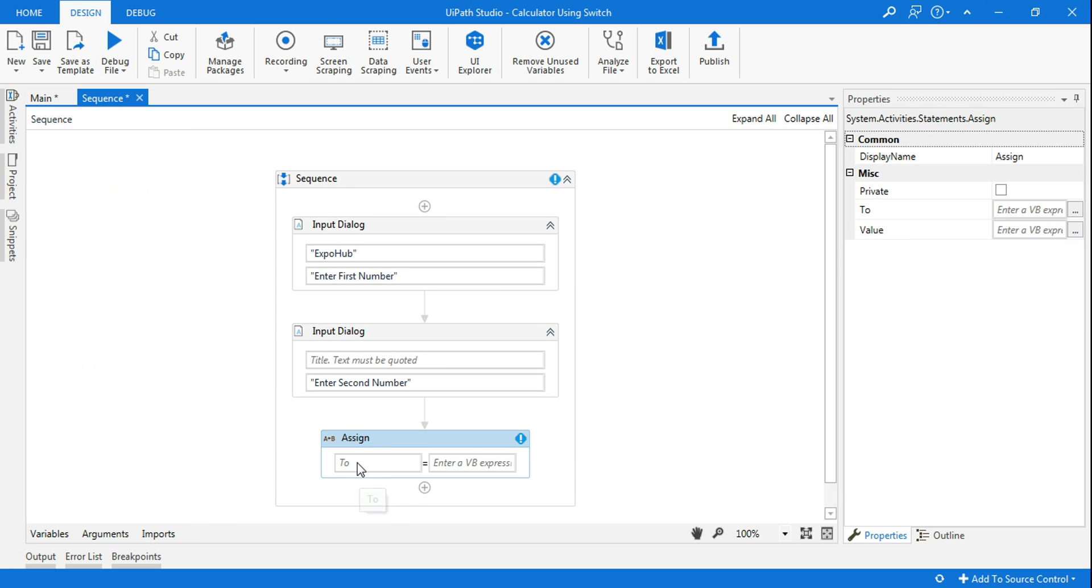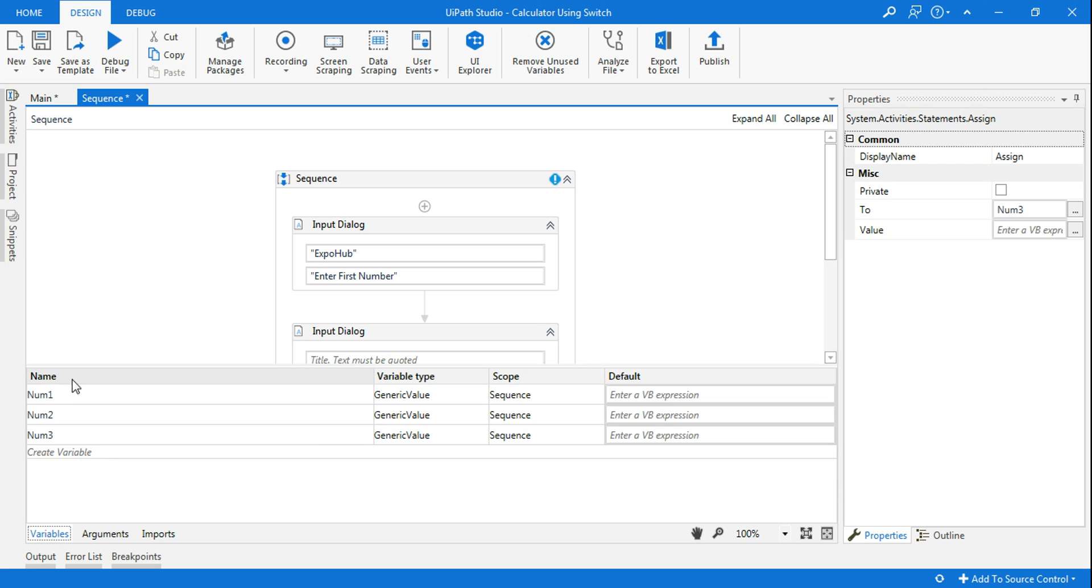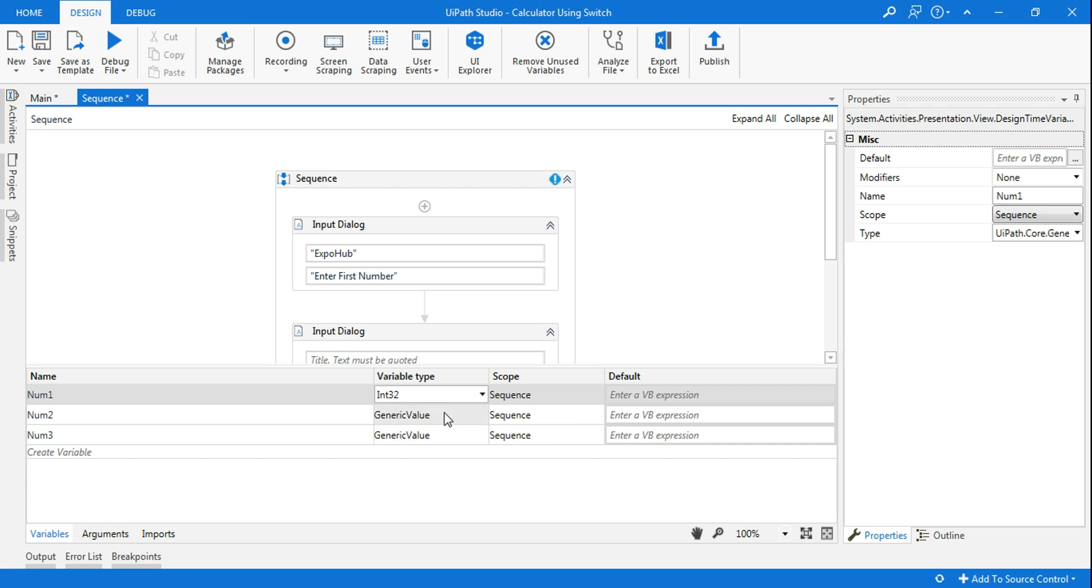In the assign activity I'm going to create another variable called num3. I'll go to the variable panel and here from the generic value I will change all of them to integer 32 type.